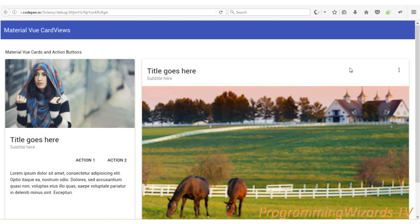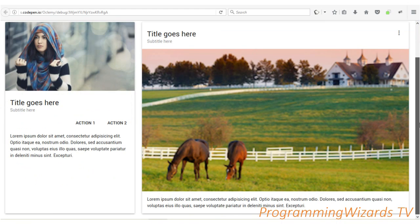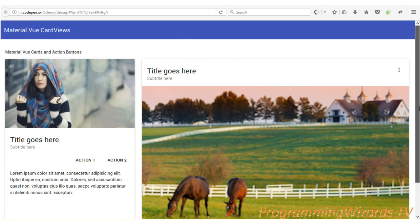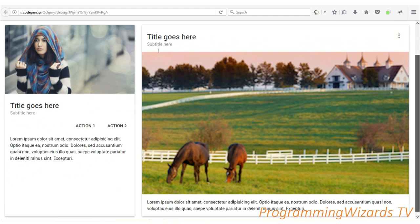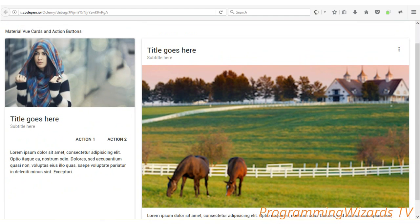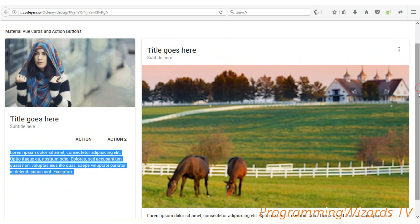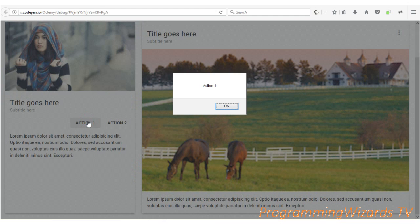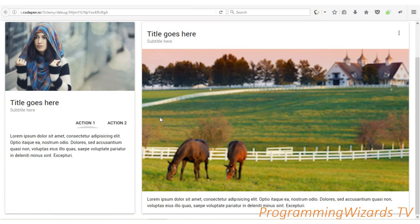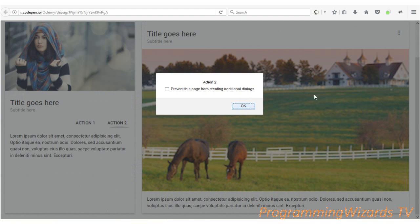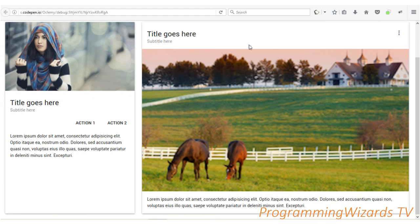Welcome to the Vue.js tutorial series. Today we're going to see how to work with action cards - these are card views with action buttons. For instance, the first card has an image, a title, a subtitle, two buttons, and content. If you click action one or action two, you can perform those actions. So it's a card with images, text, and action buttons.